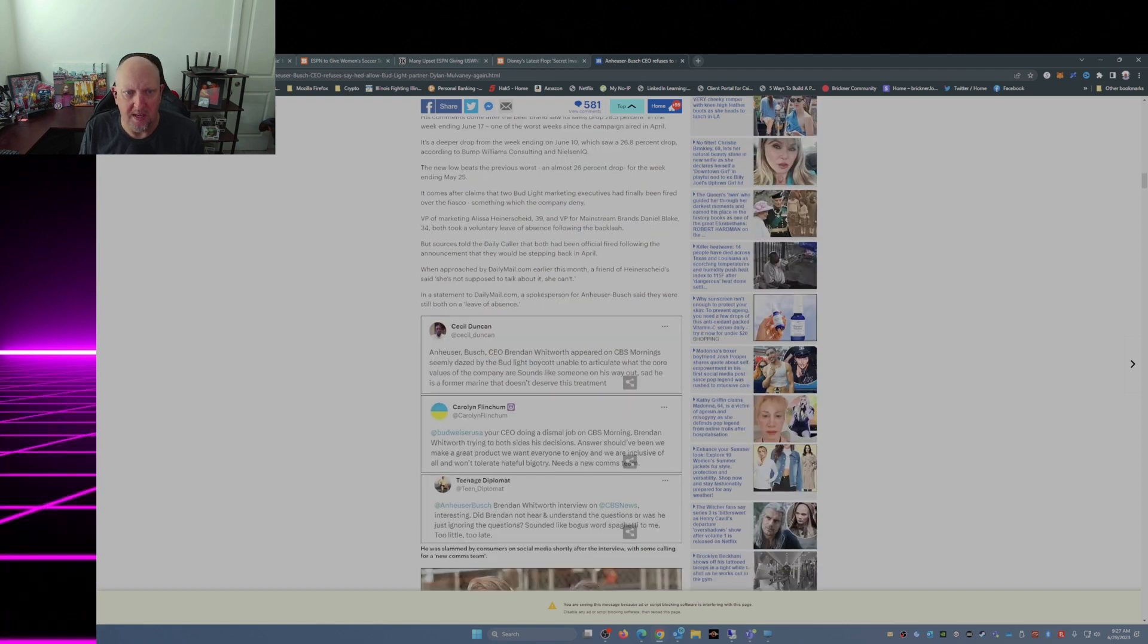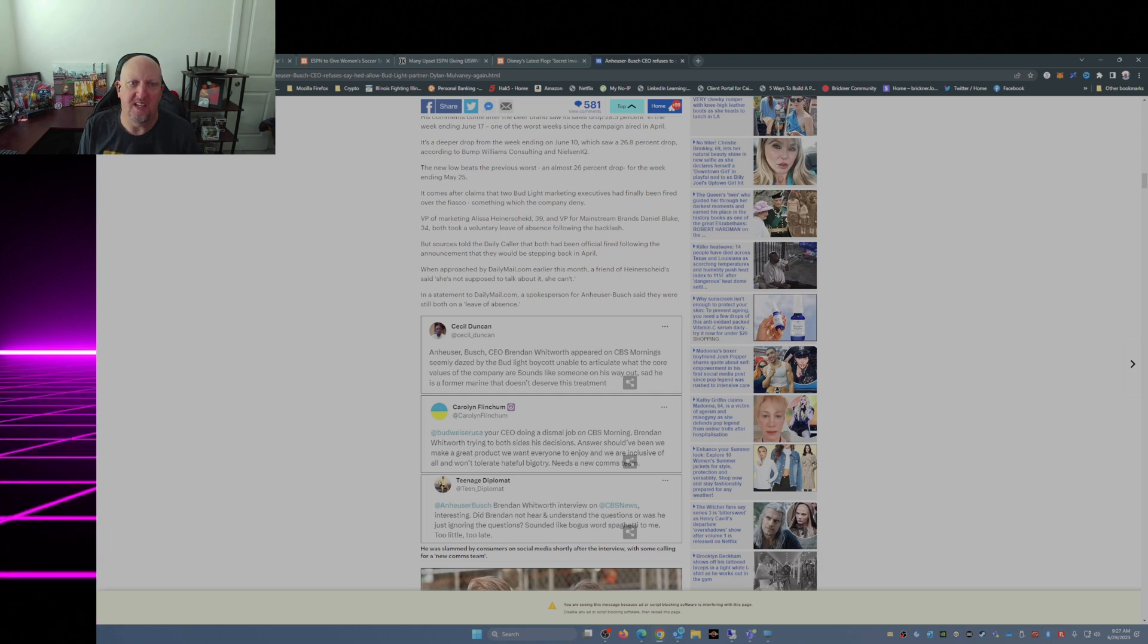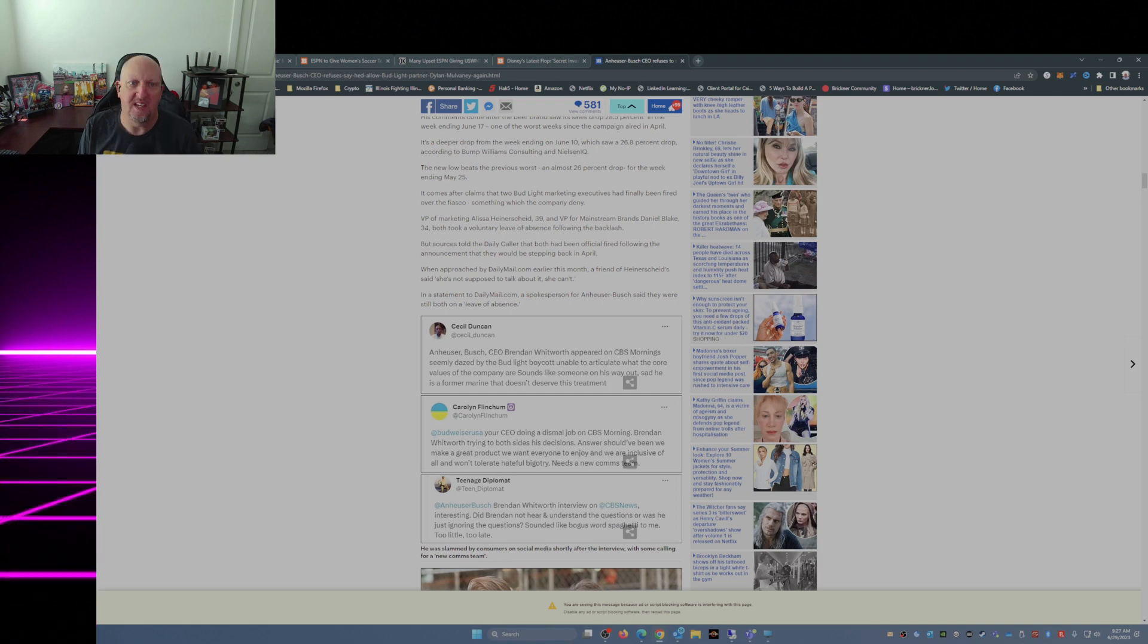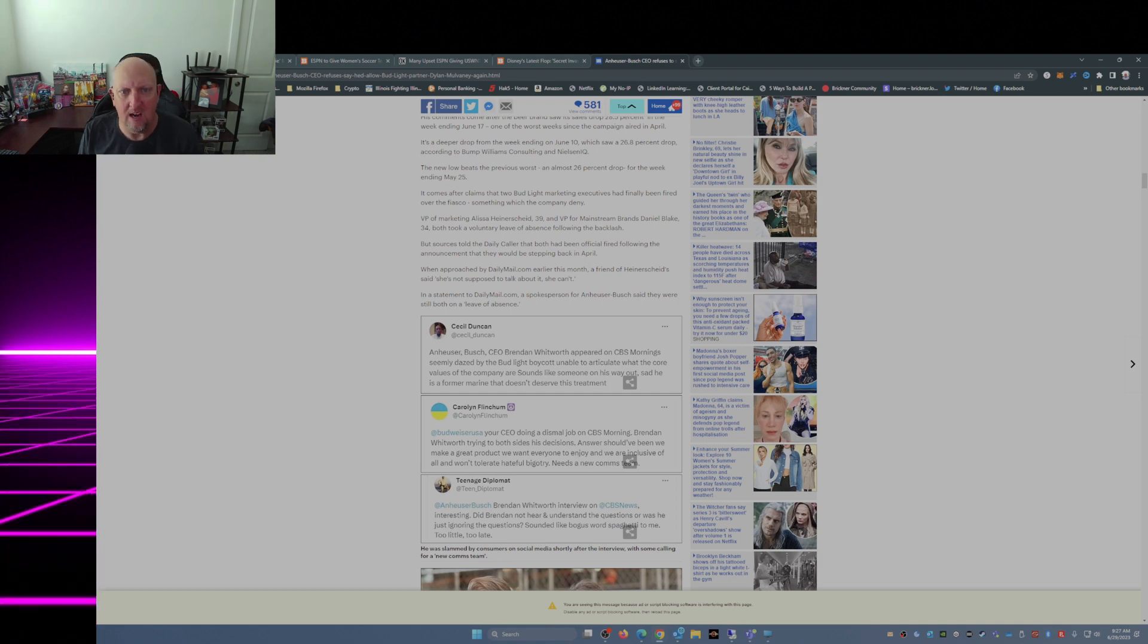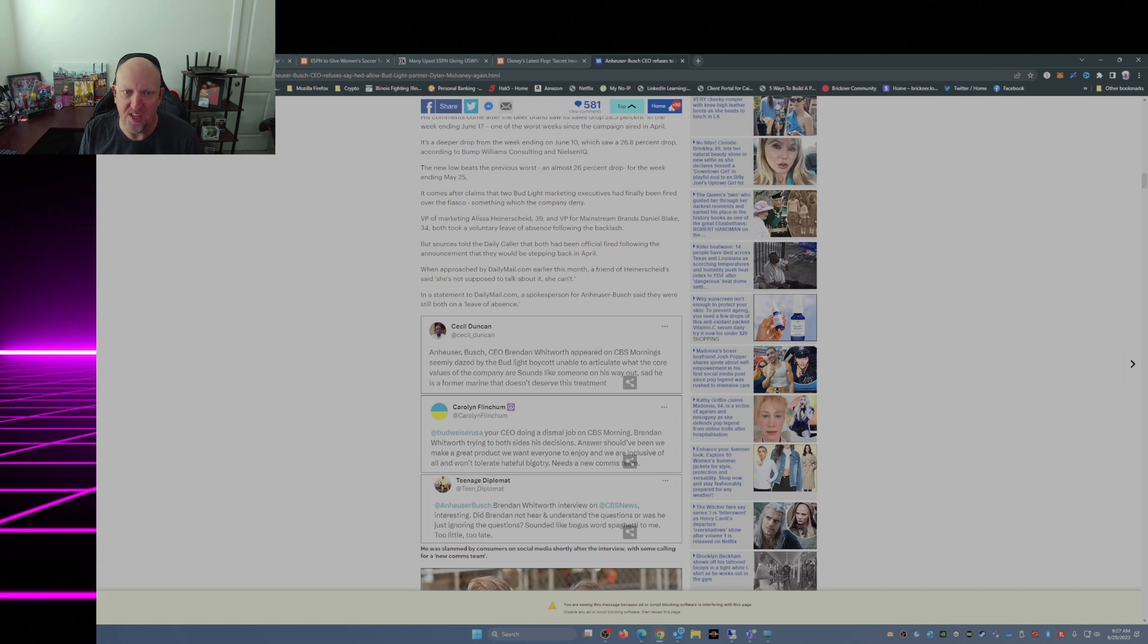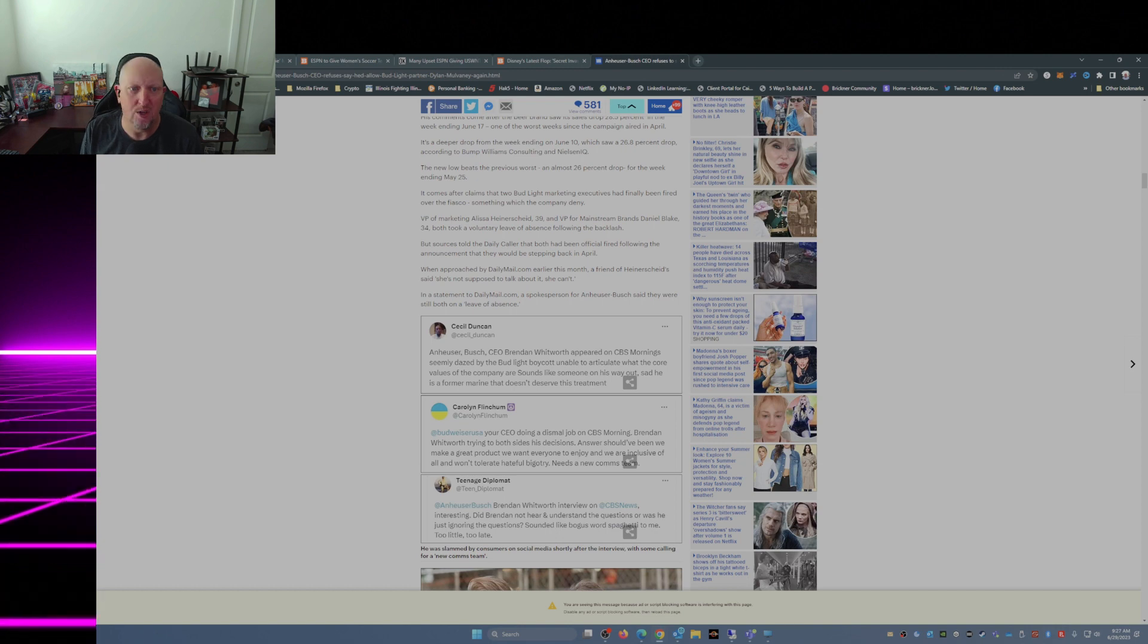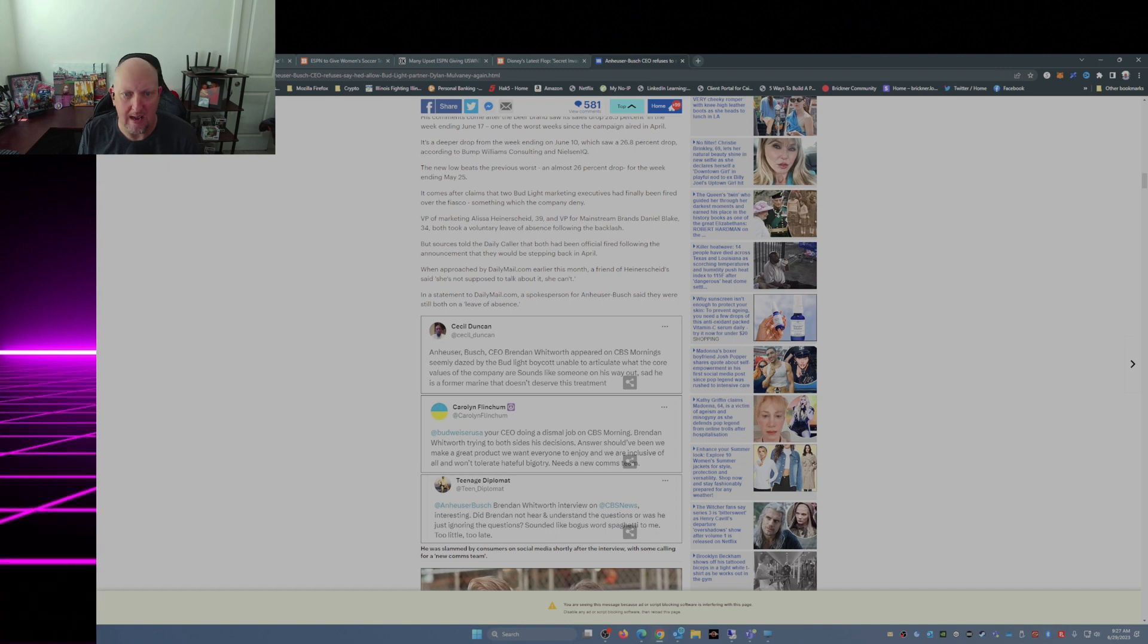When approached by Daily Mail earlier this month, a friend of Heiderscheid said she's not supposed to talk about it, she can't. In a statement to DailyMail.com, a spokesperson for AH said they were still both on a leave of absence.